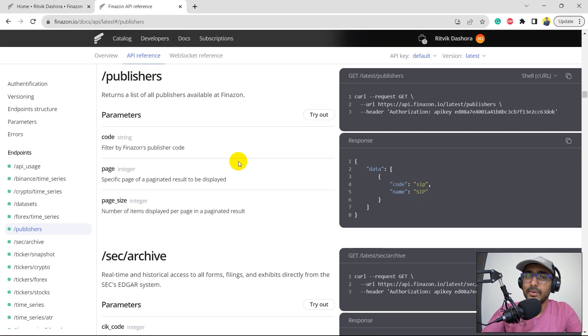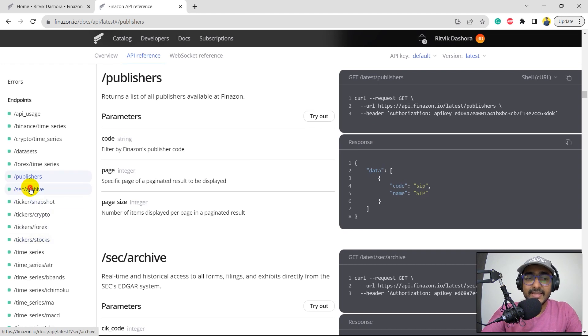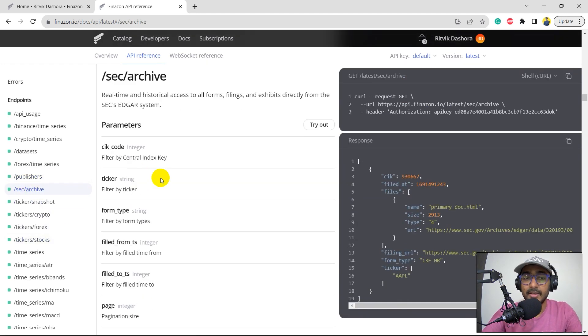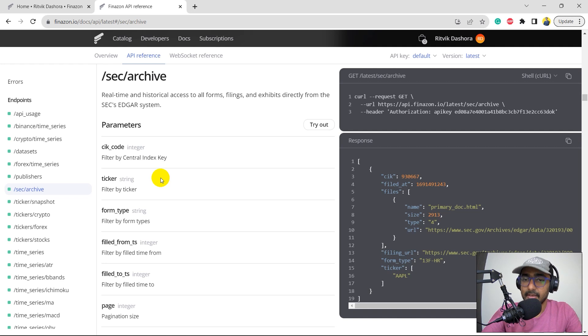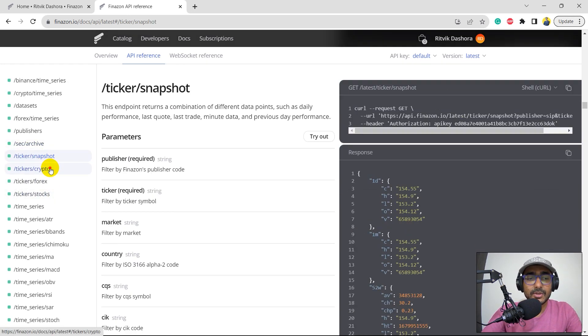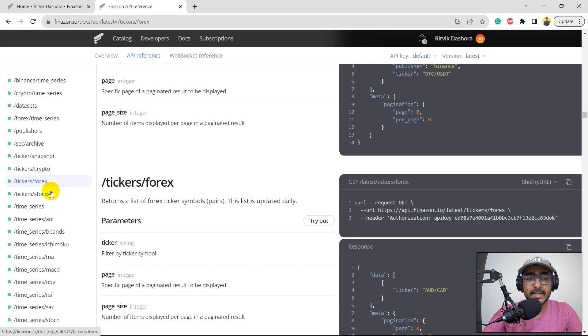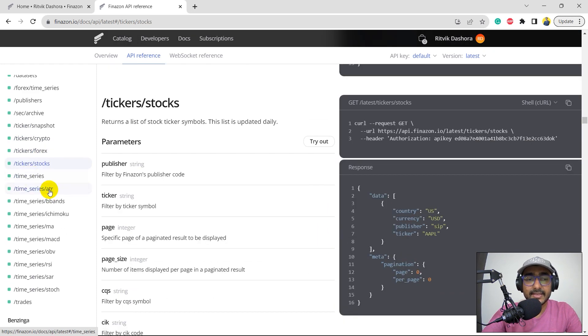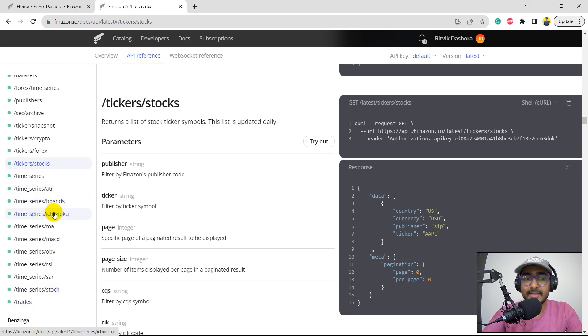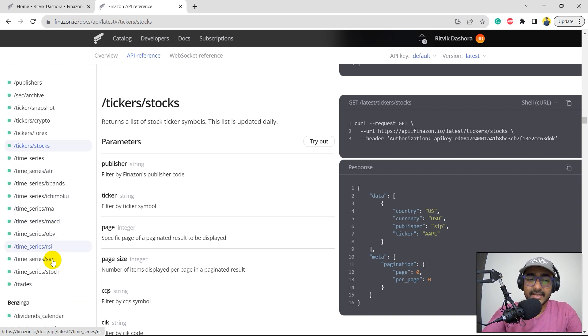The SEC archive, we get information about all the URLs or all the links of the SEC filings for different companies. This is also what we'll be doing. Ticker snapshot, ticker crypto, Forex, stocks, then time series, time series, ATR. Some of the technical indicators, ATR, B bands, which is Bollinger bands, Ichimoku, MA, which is moving average, MACD, RSI, etc.